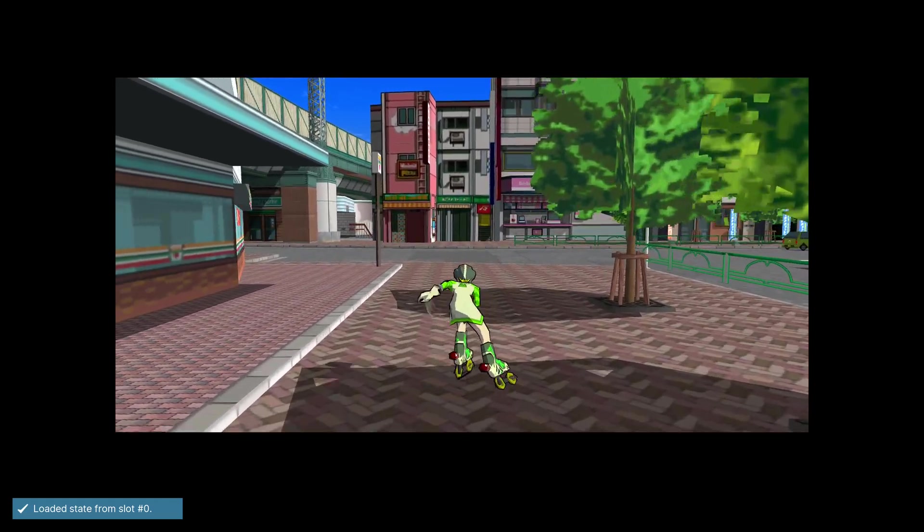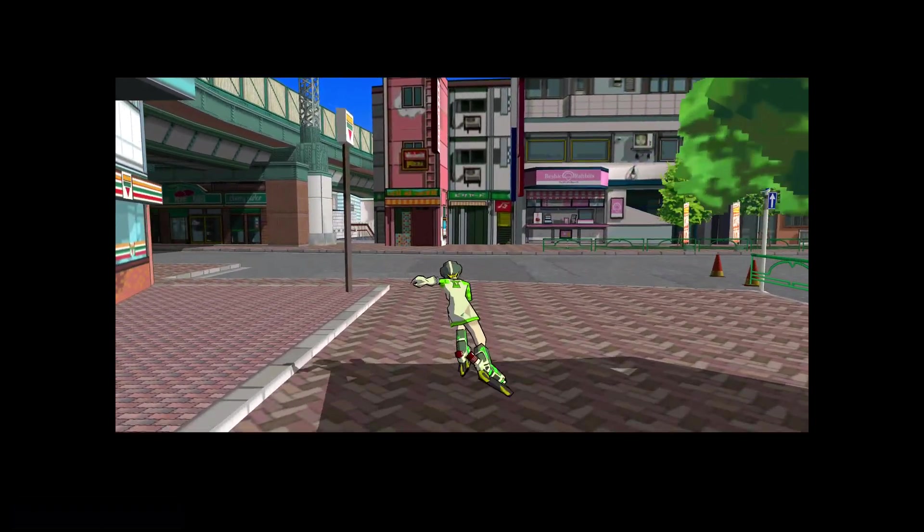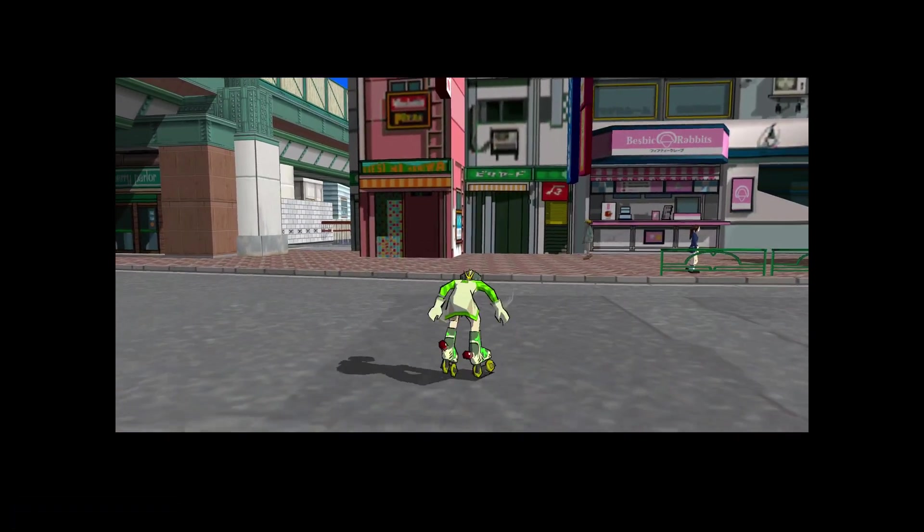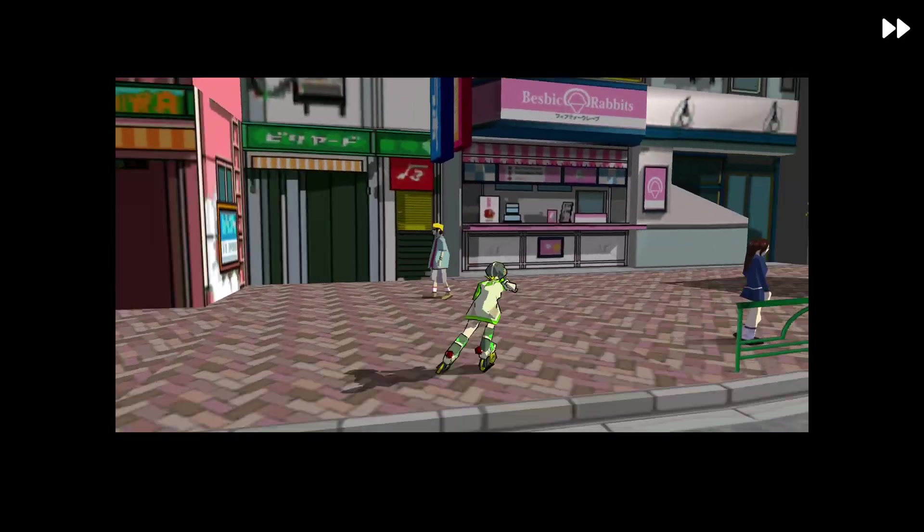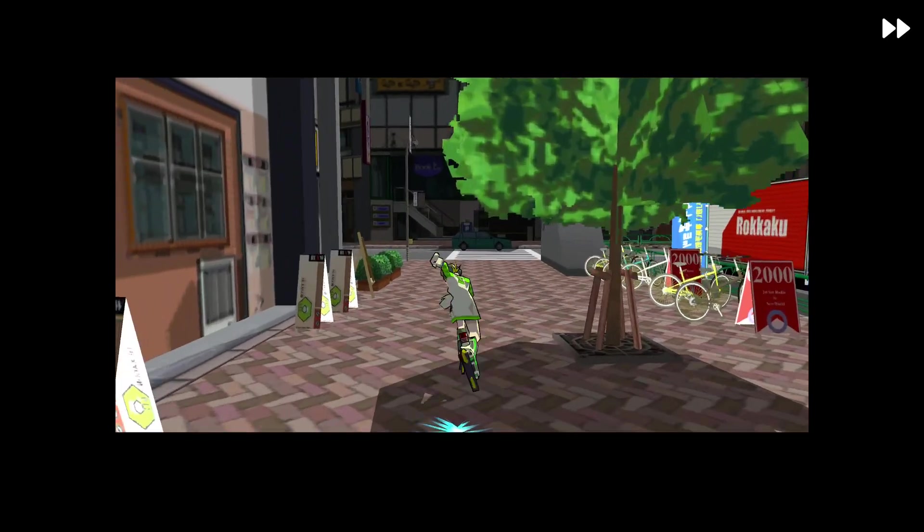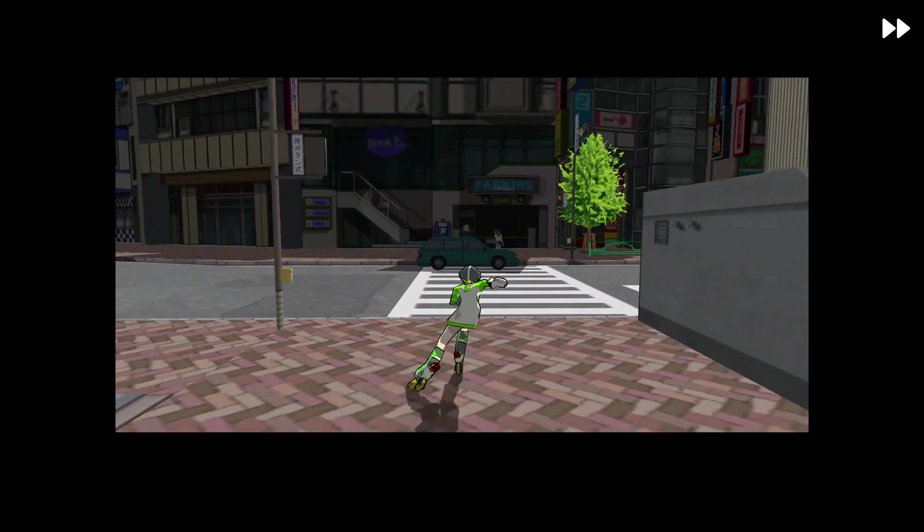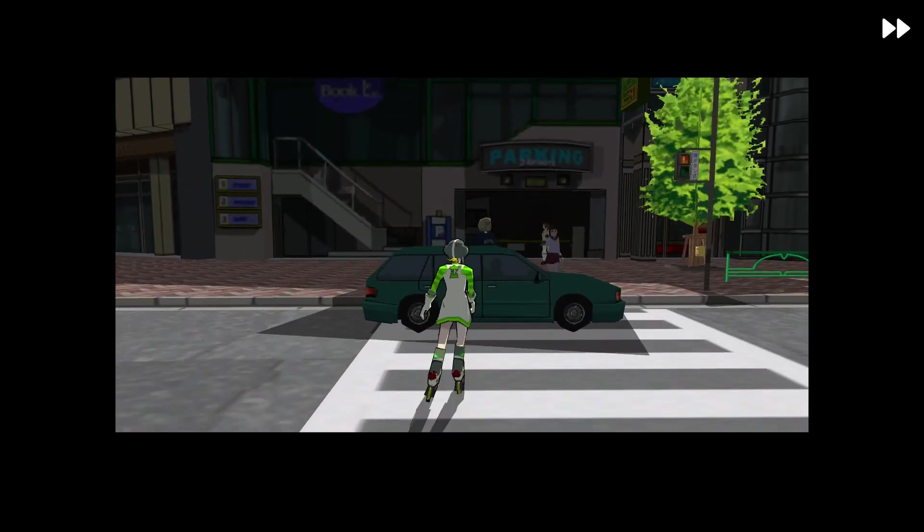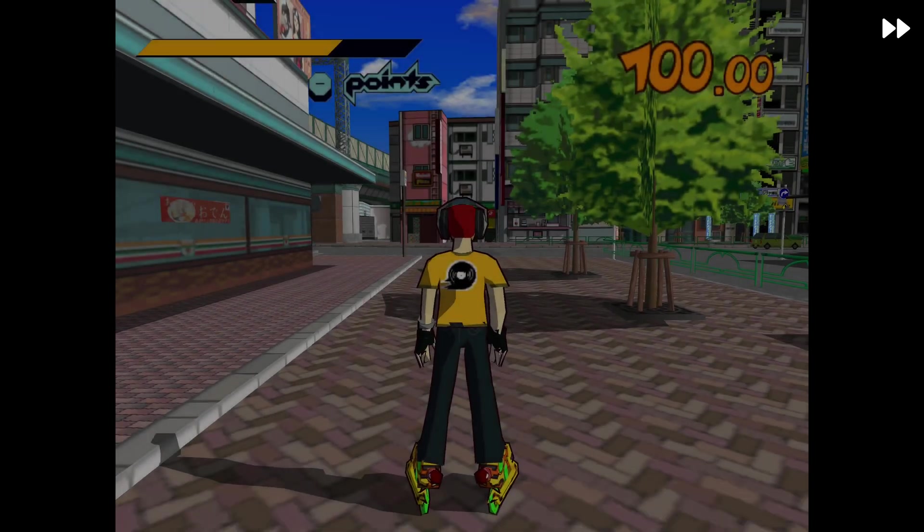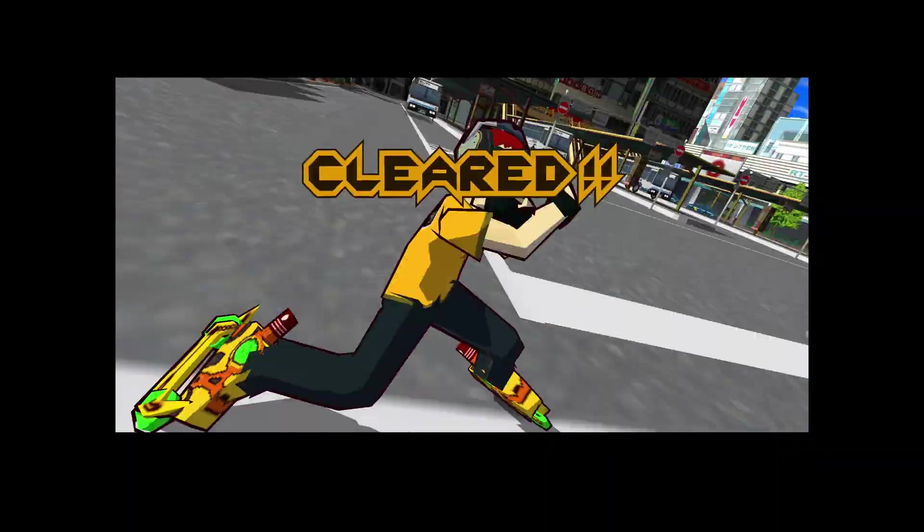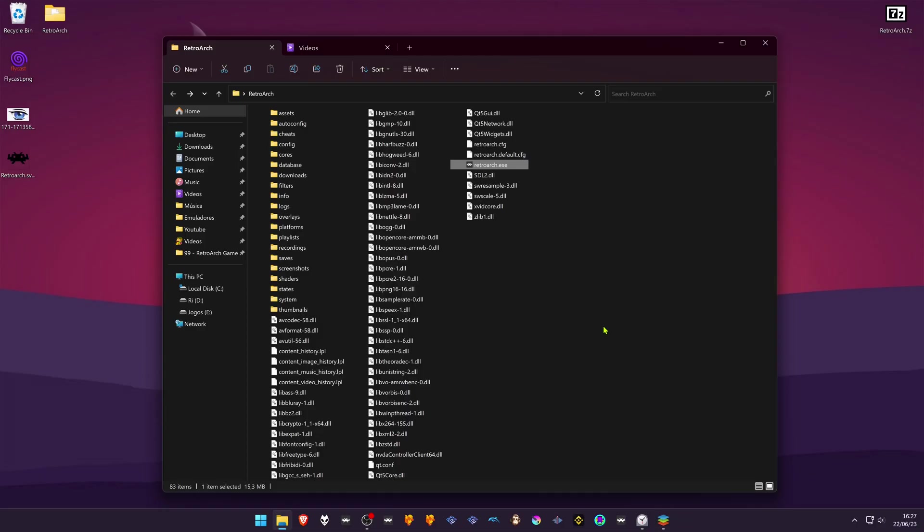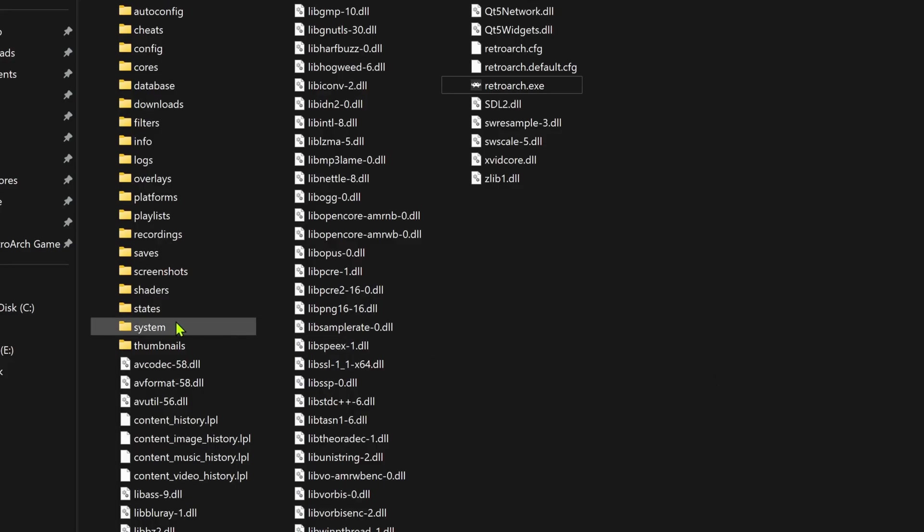Textures are dumped as you play the game. After you've finished dumping the textures, you can turn off Dump Textures. Now go into your RetroArch folder.